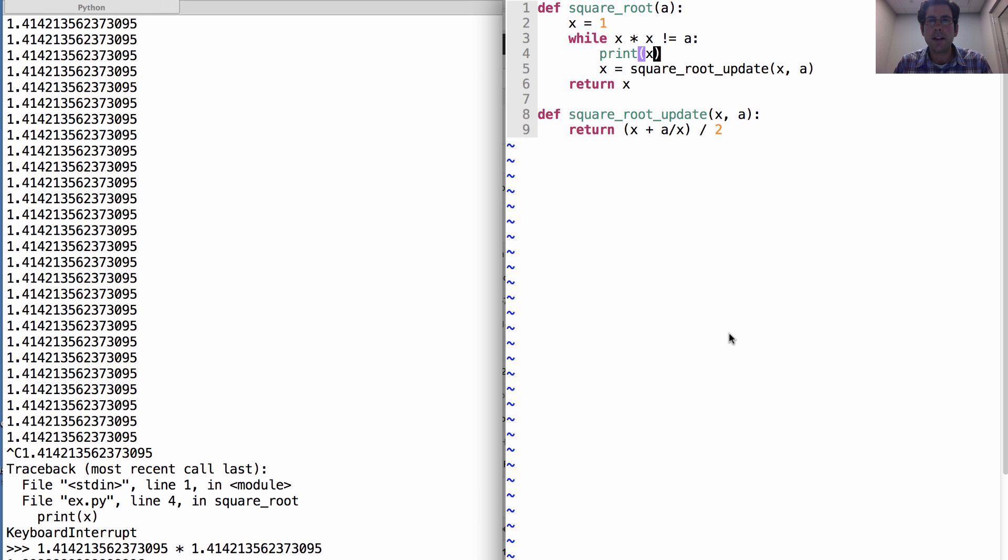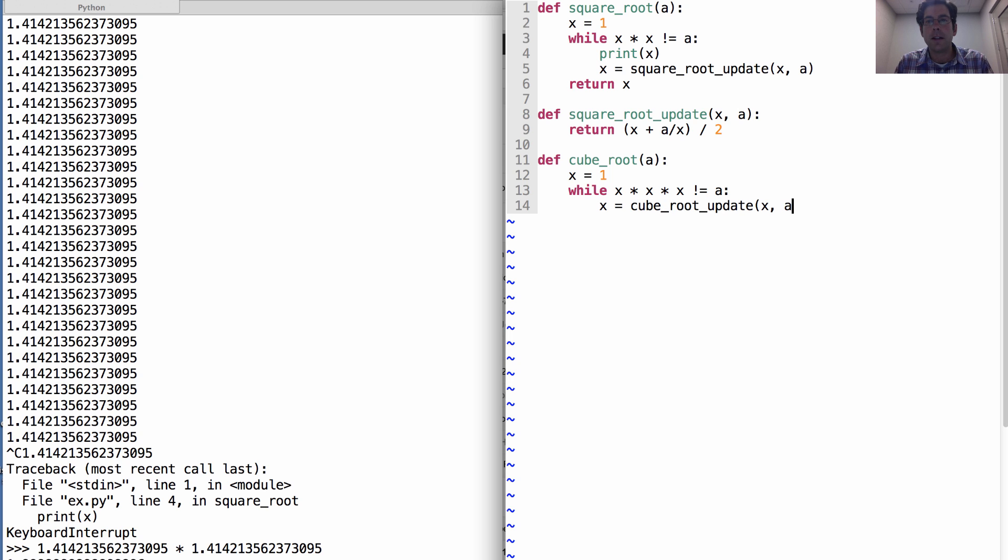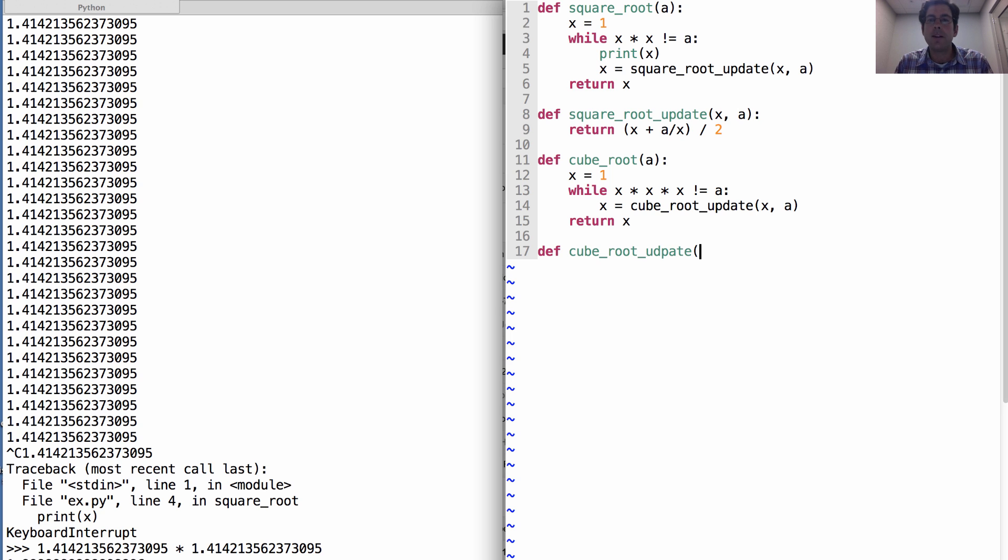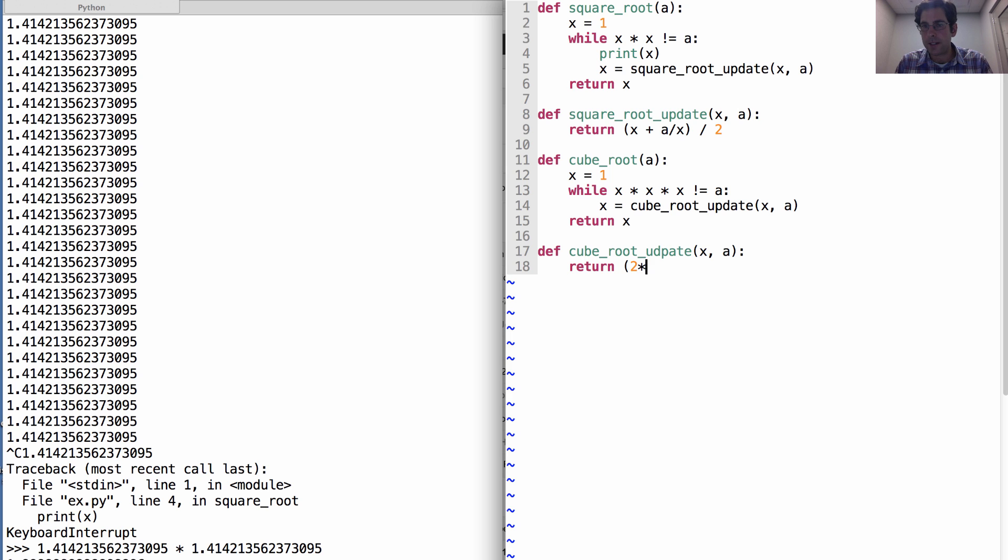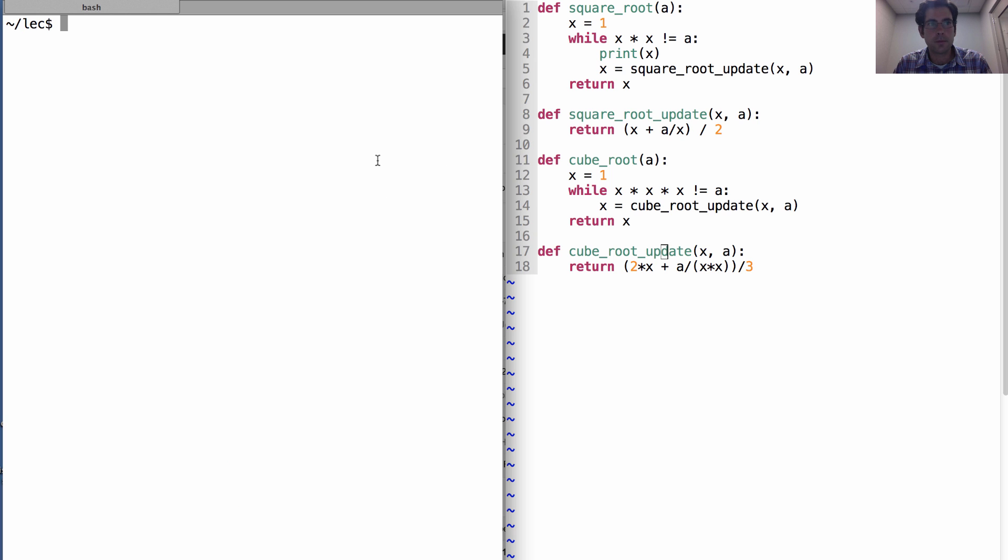Wow, so a lot of this is familiar. To compute a cube root, I also set x to some initial guess. Now while x cubed isn't the a that I'm looking for, I update using the cube root update, which depends on x and a, and then I return x. And what is that cube root update? Well, it's this much less famous formula because cube roots just aren't as important as square roots. And it goes: return 2 times x plus a divided by x squared, all divided by 3.